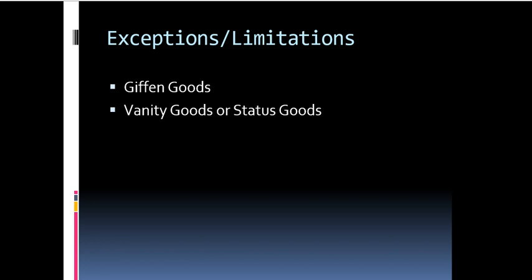The law of demand has got certain exceptions and limitations. The law of demand is not applicable in case of Giffen goods. By Giffen goods, we mean inferior goods. So whenever we talk about inferior goods, an increase in their price leads to actually a decrease in quantity demanded and a decrease in their price leads to further decrease in quantity demanded. Hence, the law of demand is not applicable in case of Giffen goods.